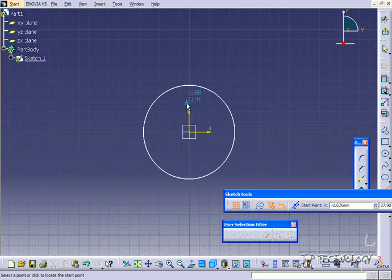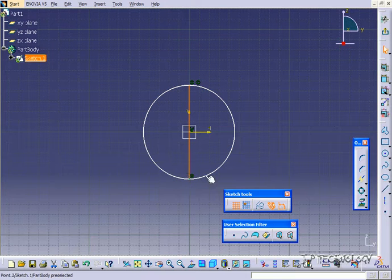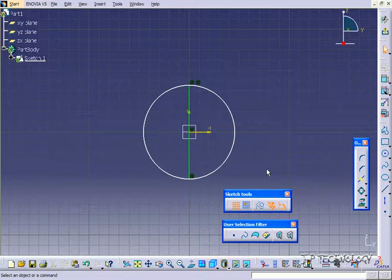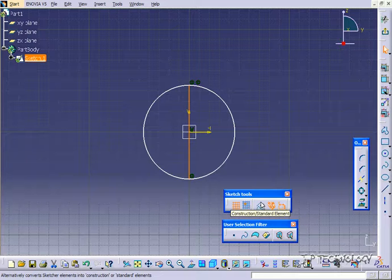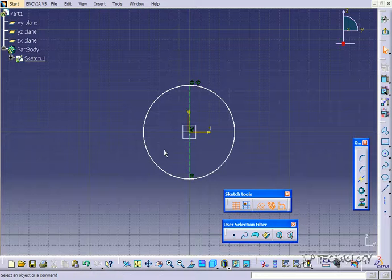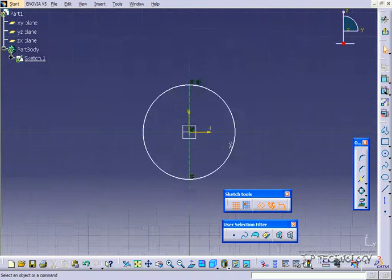Let's make a line from the top of the circle to the bottom of the circle. To convert a sketch to construction geometry, you have to select the line and click the construction. As you can see, it has the dotted line now and that's construction geometry.